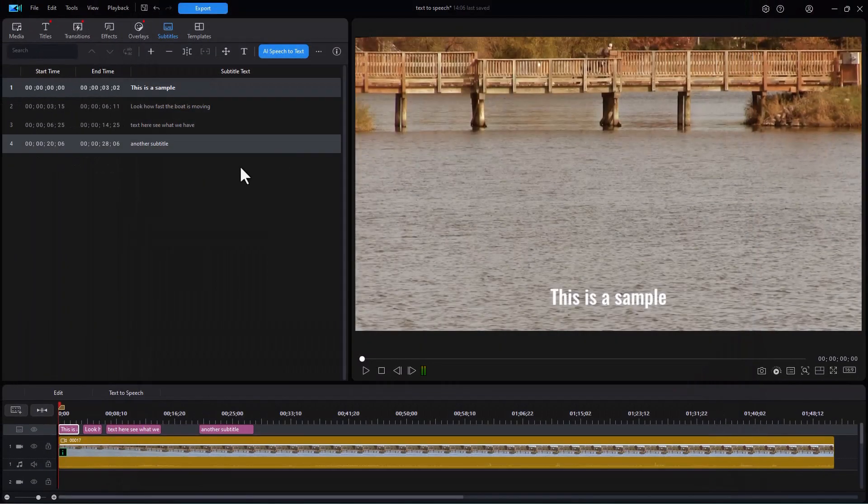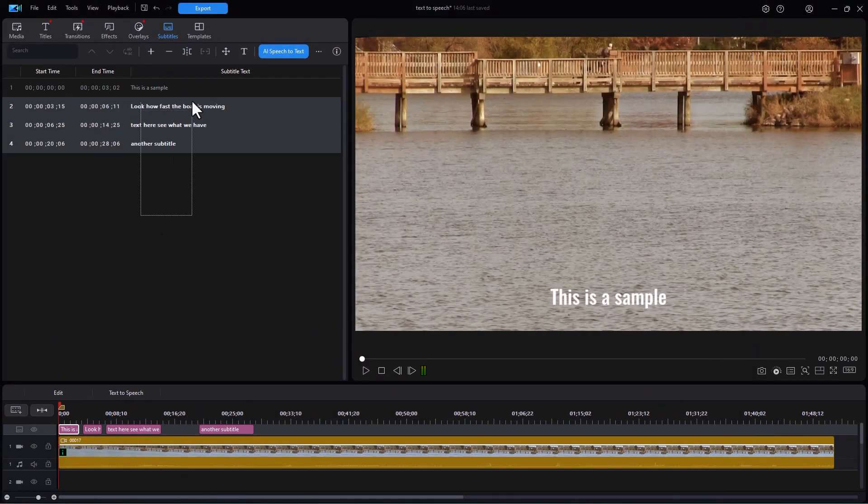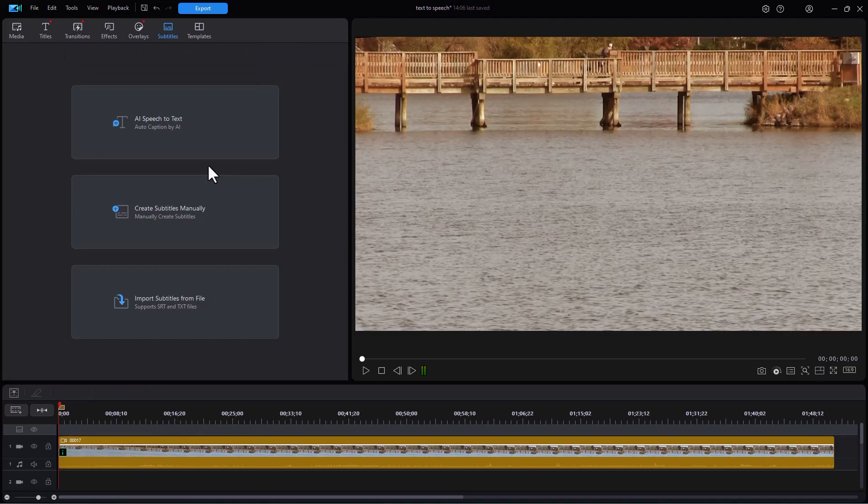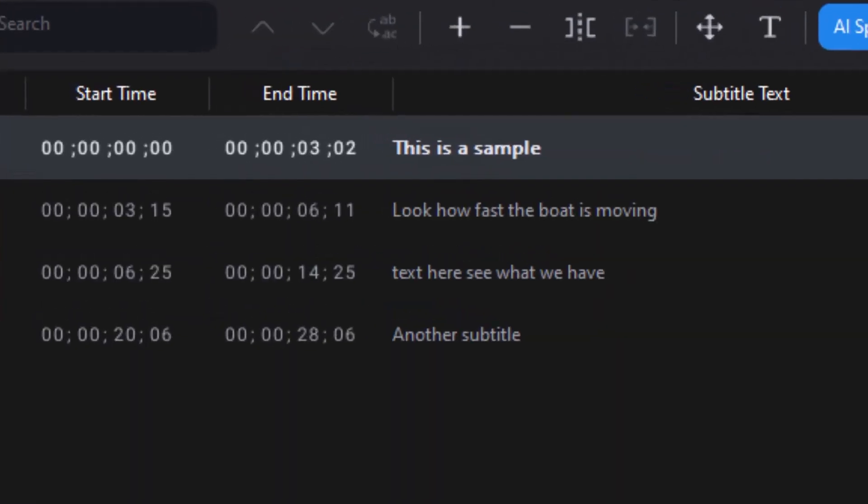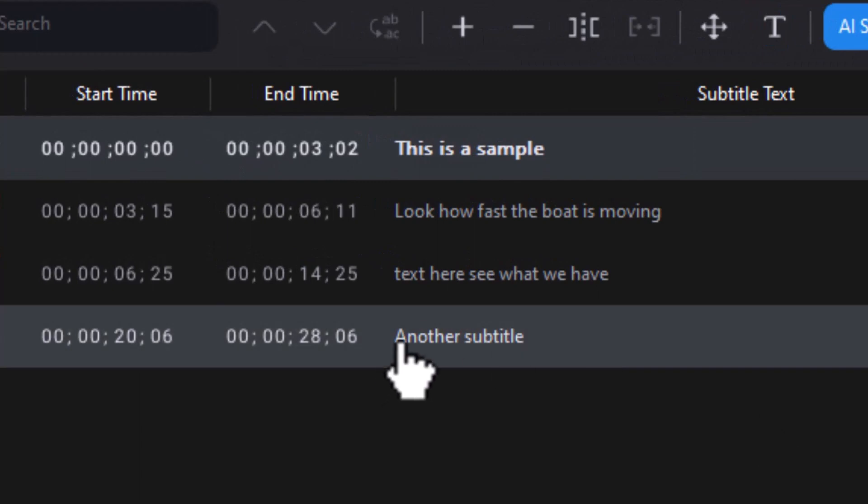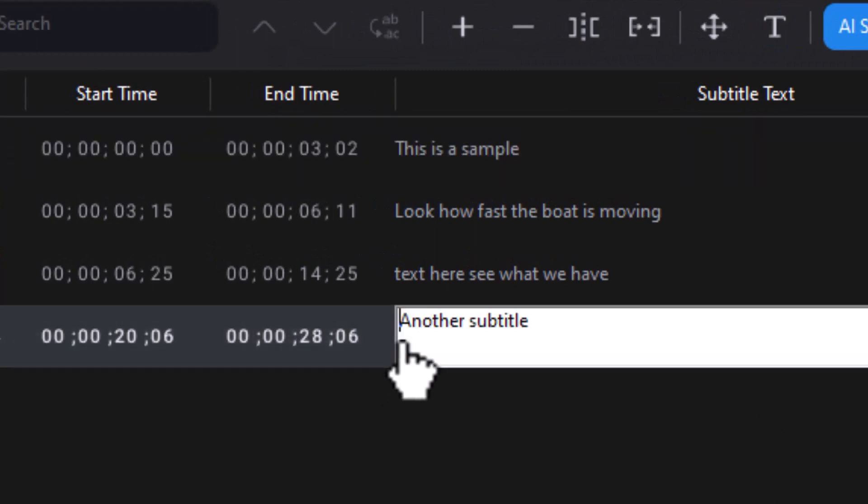And let's close out of this. We'll go back. Pretend we're in another project. We're going to import it from a file. Let's take the my test. And here we have a capital A for another on the last one.